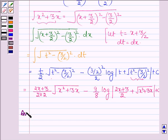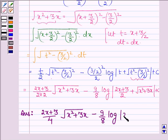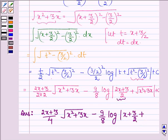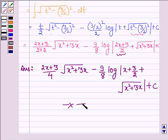Thus, on integrating the given function we get: 2x plus 3 upon 4 into root over x square plus 3x, minus 9 upon 8 log mod of x plus 3 upon 2 plus root over x square plus 3x, plus constant c. Let's complete the session. Bye and take care.